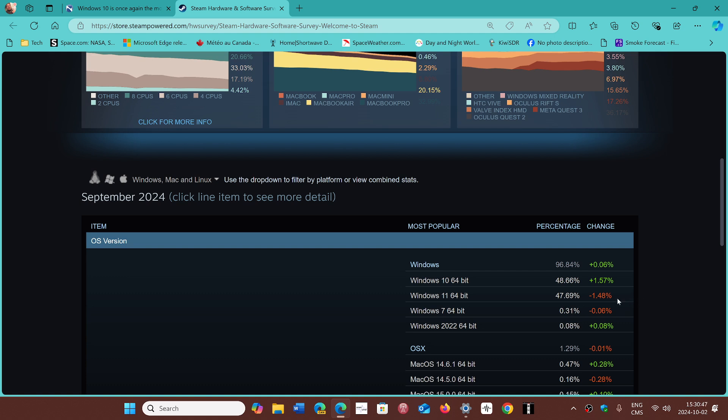So Windows 11 lost 1.5%, Windows 10 gained 1.5%. I guess there's a battling out of people, maybe some of the gamers that are also enthusiasts going to Windows 11, maybe for some reason saying, well, I'm going to go back to Windows 10.